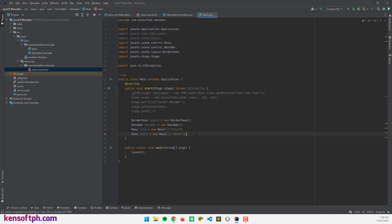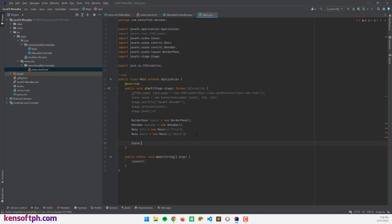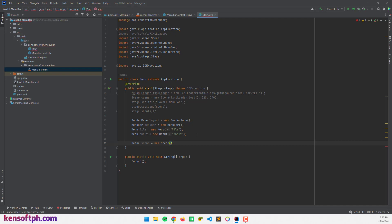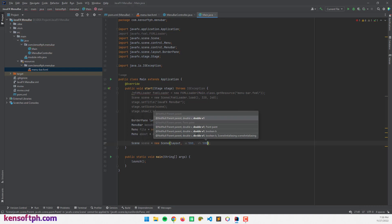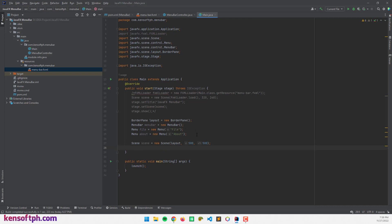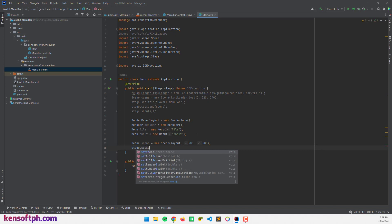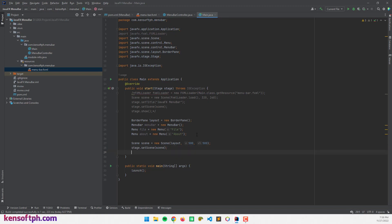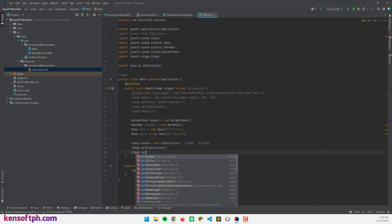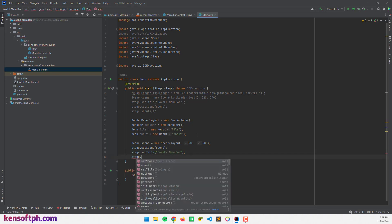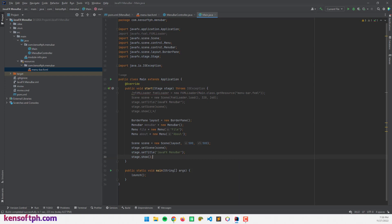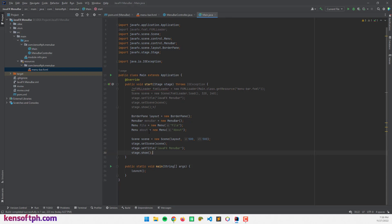I'll create another Menu for 'About'. Now I'm going to create the Scene. I'll declare Scene and pass in the layout object, then set the scene size to 500 by 500. I'll set the scene to our stage using stage.setScene and pass in the scene object. Then I'll set the stage title to 'JavaFX Menu Bar' and call stage.show().